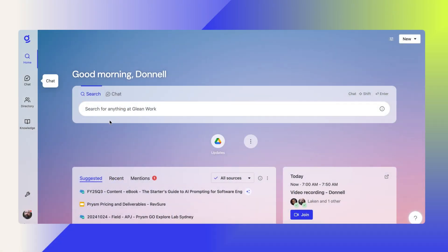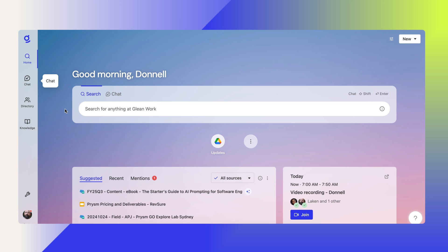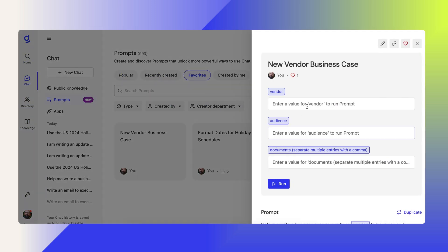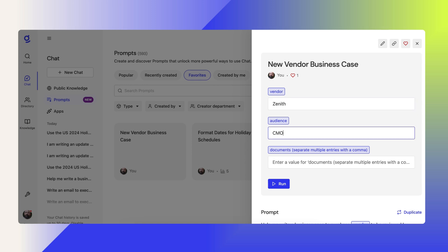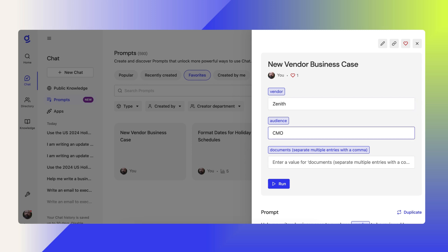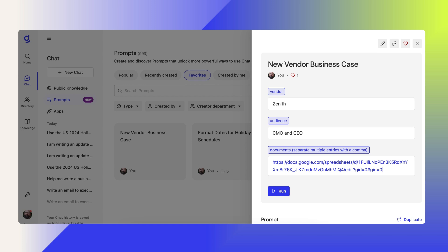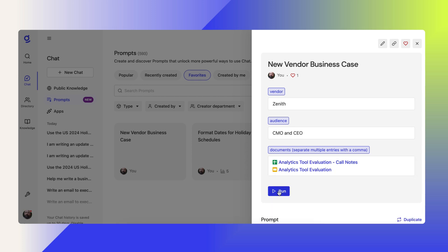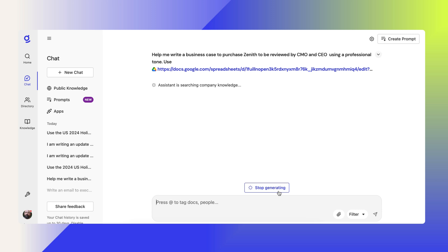So in Glean, I go to my prompts, go to my favorites, and select my new vendor business case prompt. I'll enter the name of the vendor, the audience, and a link to all of my documents — so I have my call notes and my project charter. And I'll click run.